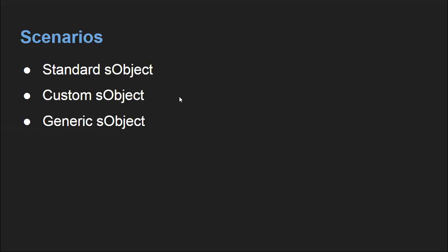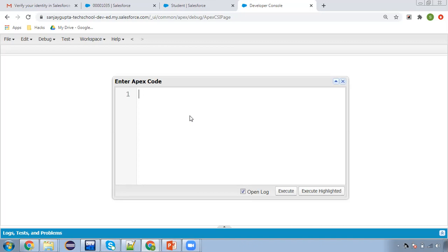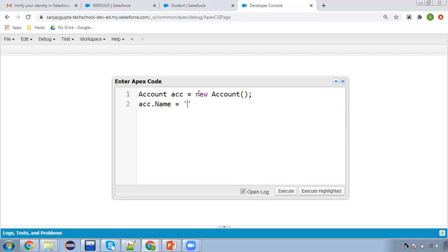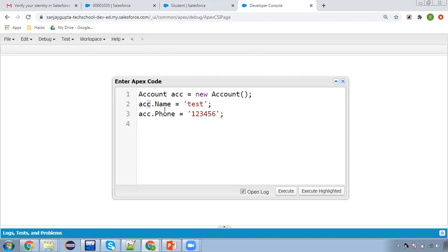So first I'm going to use a standard SObject. Let's say I'm using Account — the SObject variable is ACC. Account is the object and I'm creating its variable and instantiating it. If I want to assign values, I can use ACC.Name equals to 'Test', so ACC is the variable of this Account SObject and Name is the field. Then ACC.Phone as well.